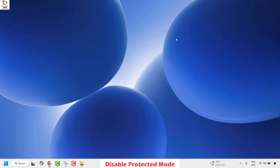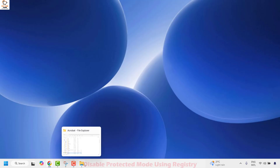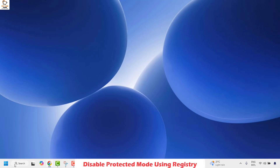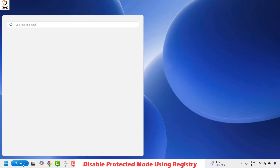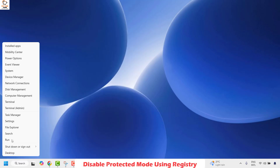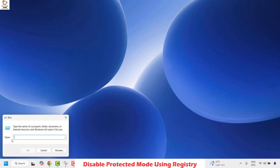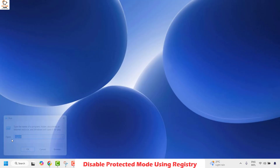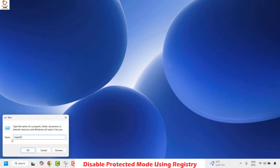If you have tried all these steps and are still facing the problem, the next method is to make some registry changes on your computer. Right-click on the Start button and click on Run. In the Run window, type regedit.exe and click OK.